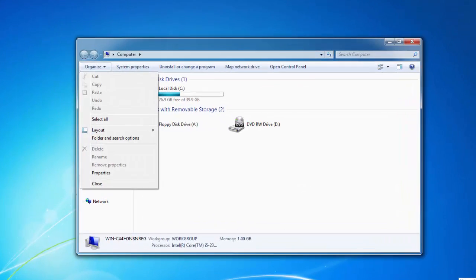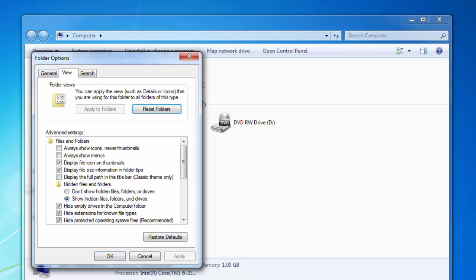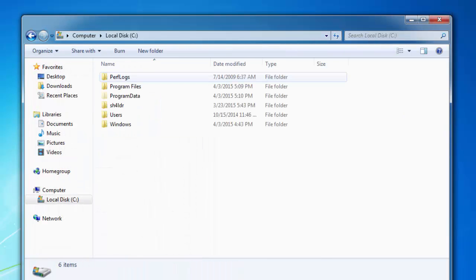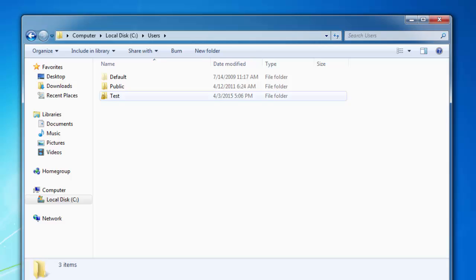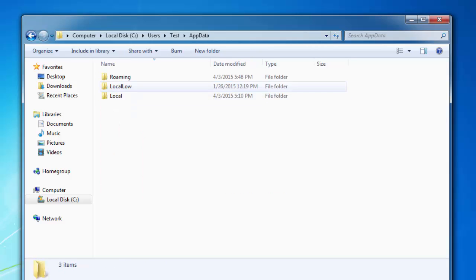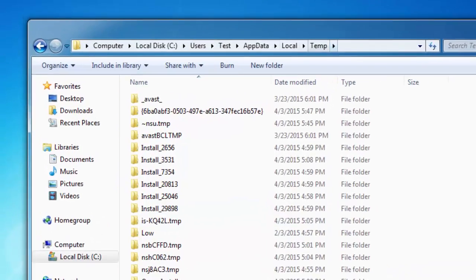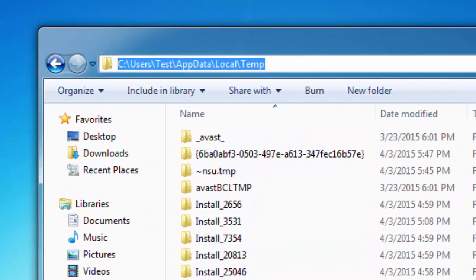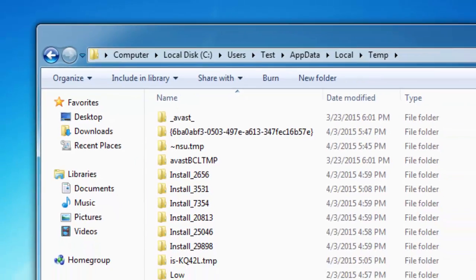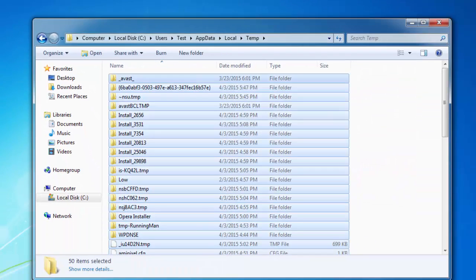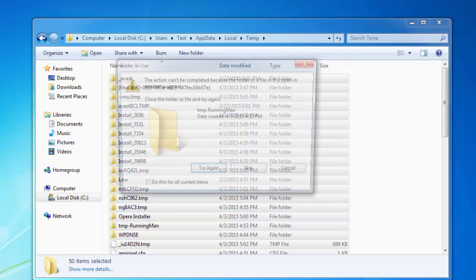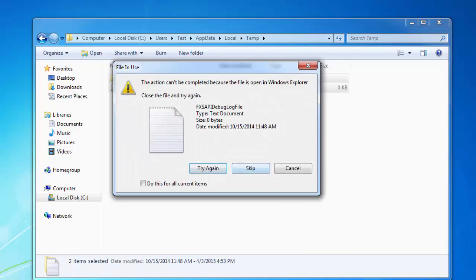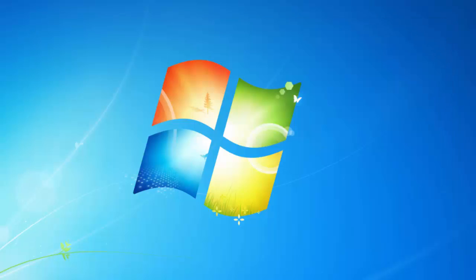And the last thing you need to do is to remove some temporary files and folders. For this you need to go to folder options and choose hidden files and folders. And then go to your temporary folder which is located in users, your user name, Application Data, Local, Temp. Remove every file and folder in this folder and confirm.